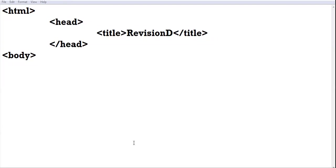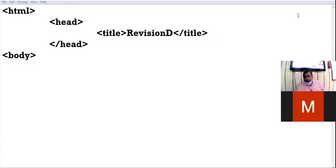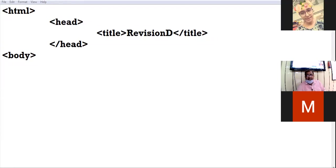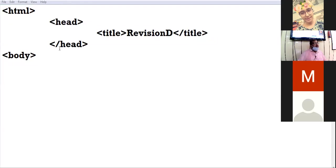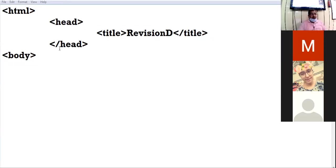Yes, you answer this question. Another name for structural tags — the word starts with B. Basic tags — very right! Structural tags are also called basic tags.